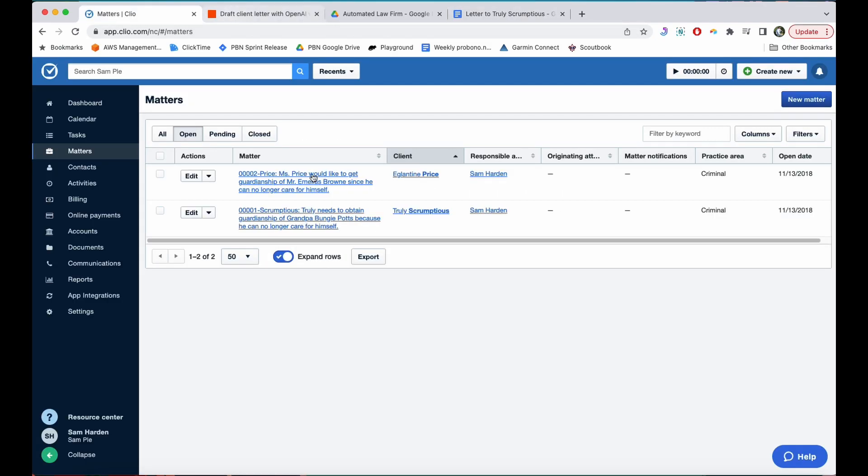So anytime a new matter shows up in Clio, that means that OpenAI will be writing a letter for me that I don't have to think about. I can just look at, make some minor edits to if I want, sign and send out. Yet another way you can use OpenAI as your unpaid intern in a law firm.